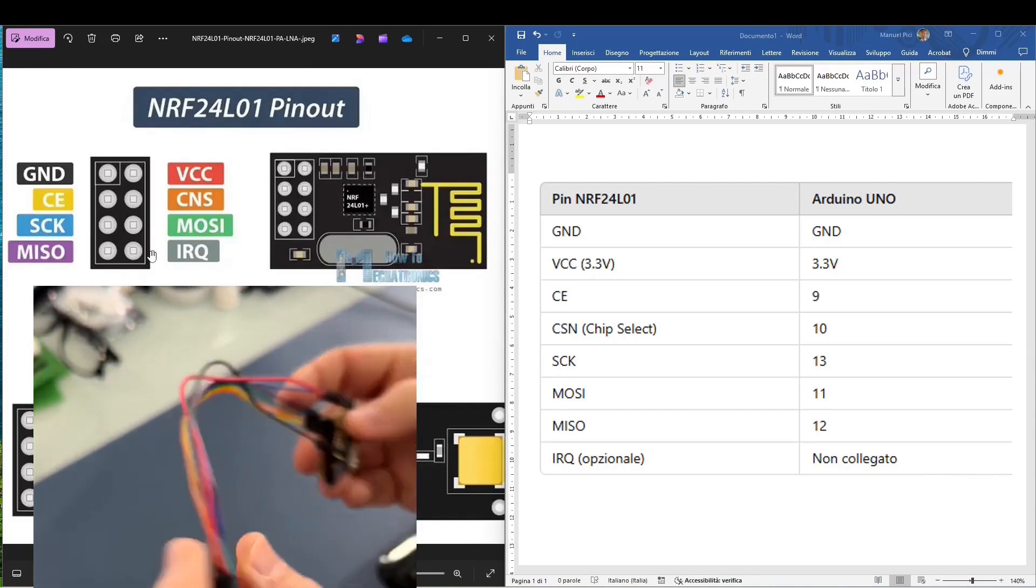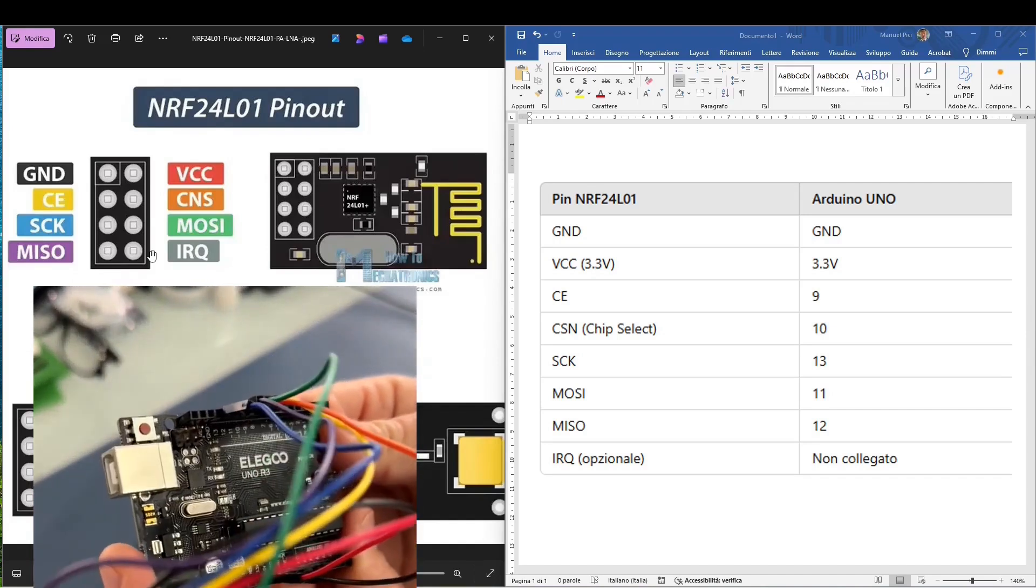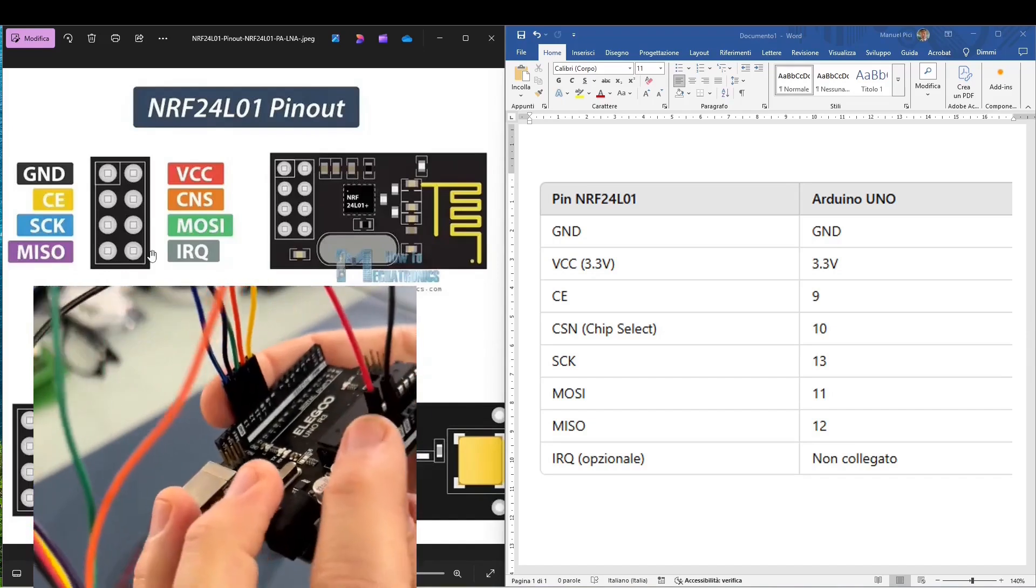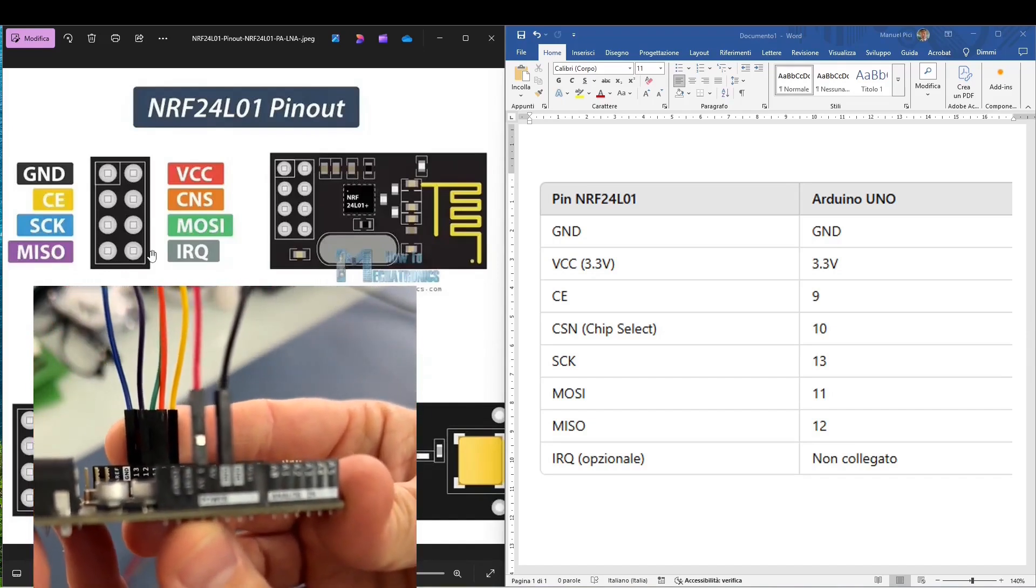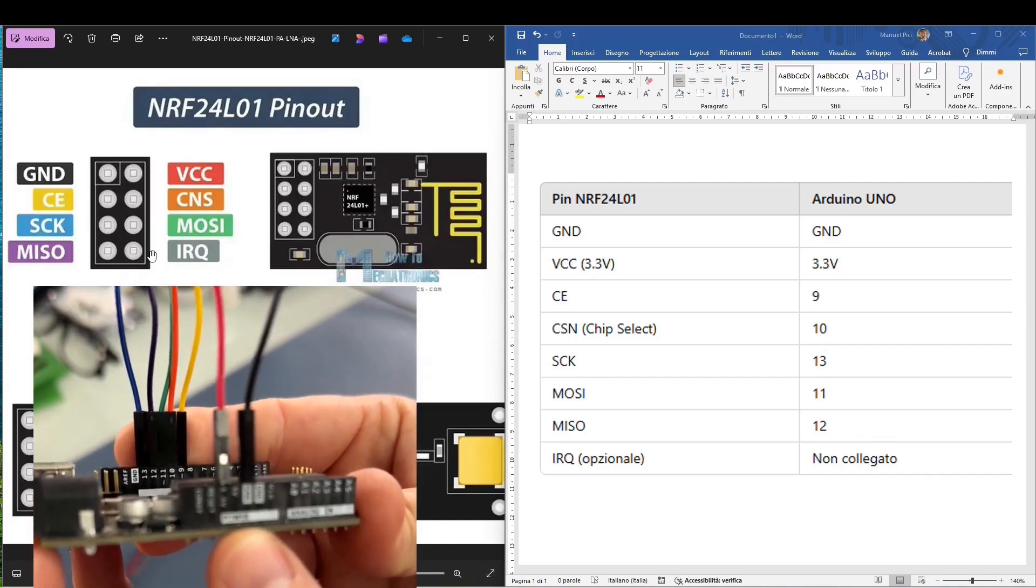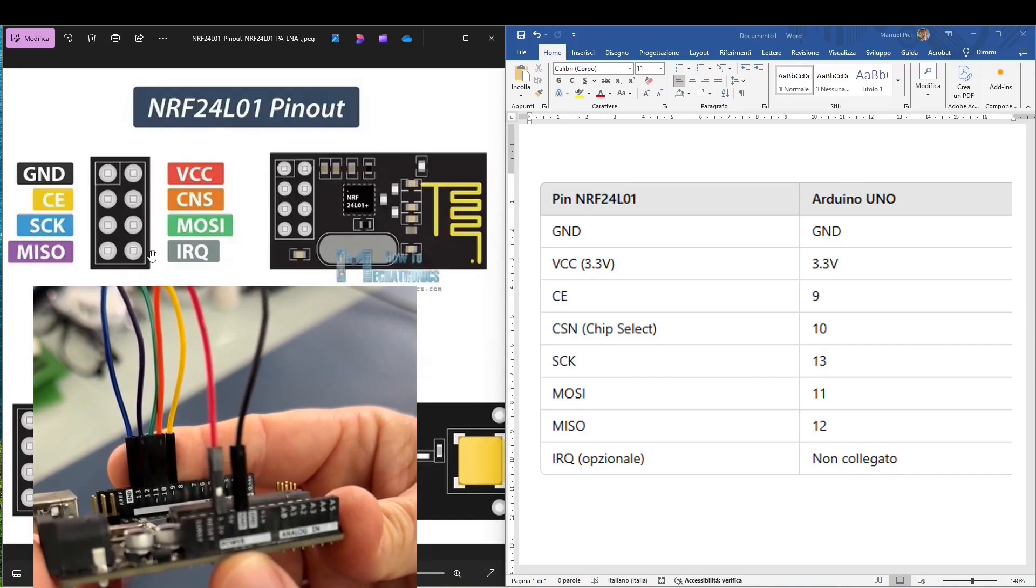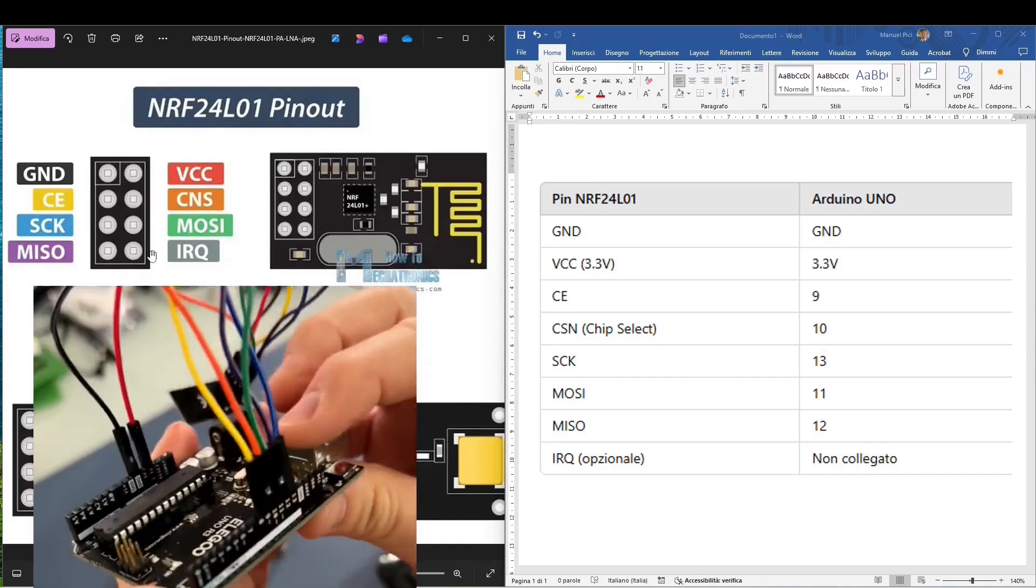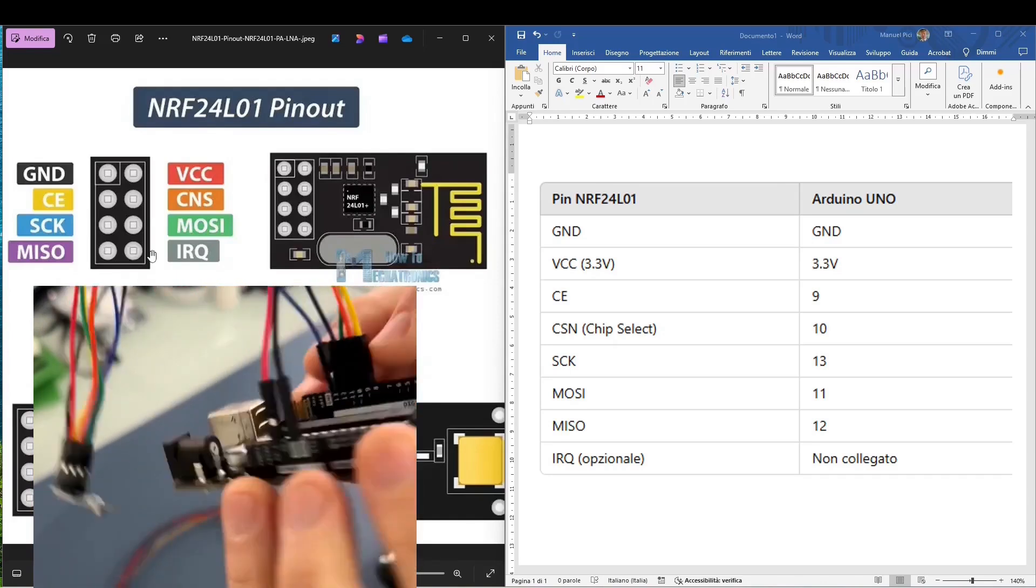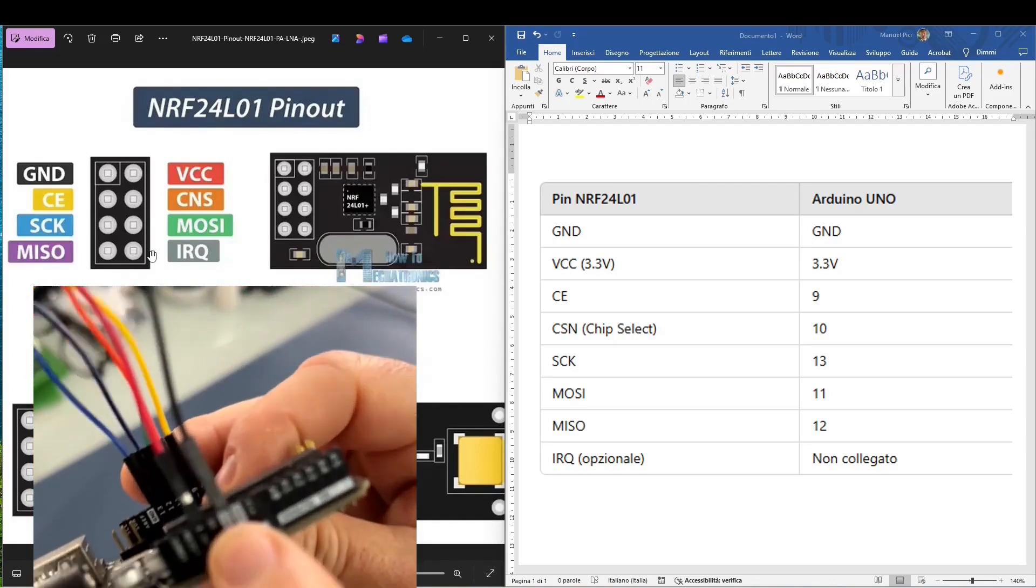So black is the ground, then we have the 3.3V power supply. So be careful to select, even in the case of the receiver, the power supply, the red wire, should be connected to the 3.3V pin and not the 5V, don't make a mistake, otherwise we can damage the module. And then all the others, consequently from 9 to 13, as a digital connection, and red and black for 3.3 volt and ground.